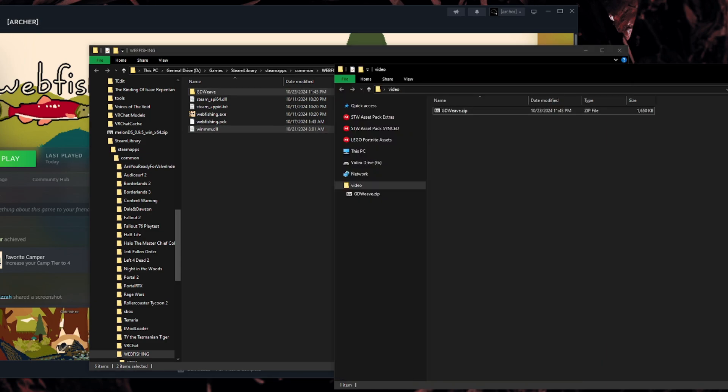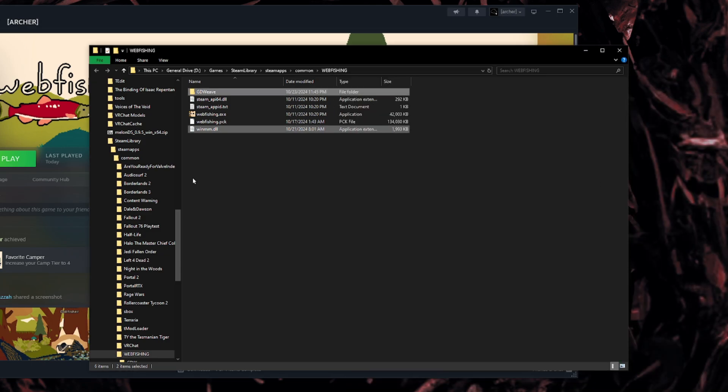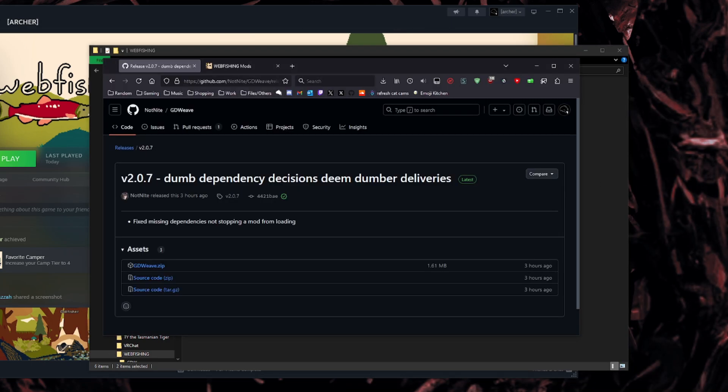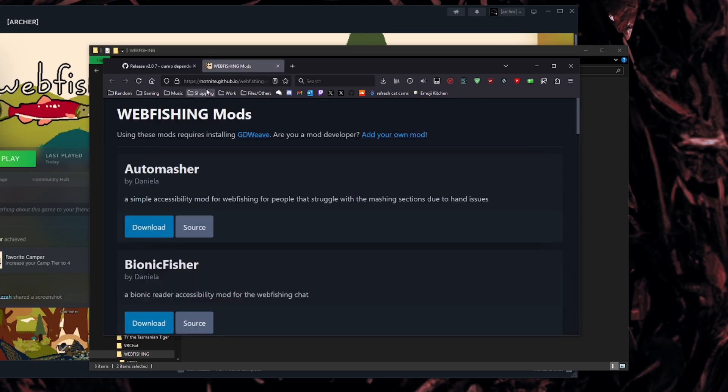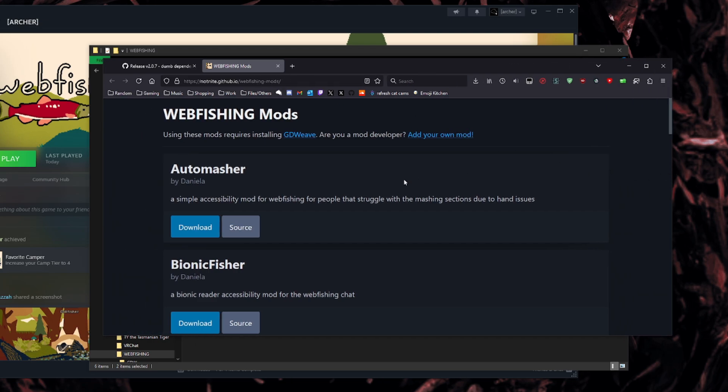Now, the big question, where do I get mods? So that is very easy. All you do is go here, back to your web browser, and you go to notknight.github.io slash webfishingmods. Now I'm going to link this in the description because it's a long URL, and I know people aren't going to want to type that whole thing out. But here is a big list of webfishing mods.